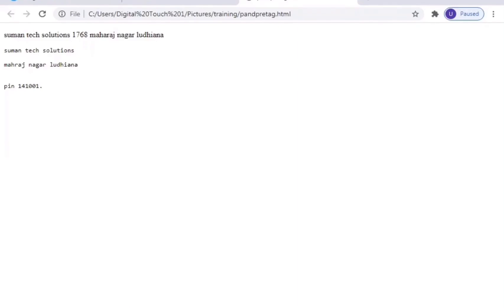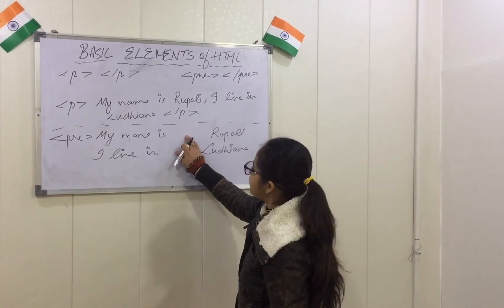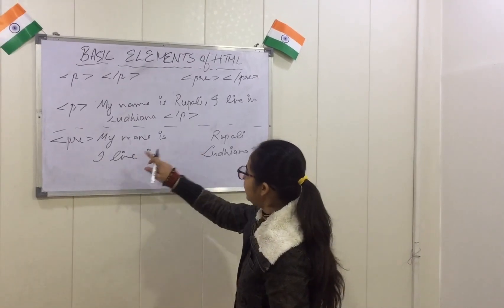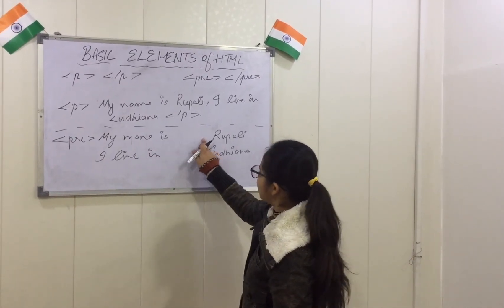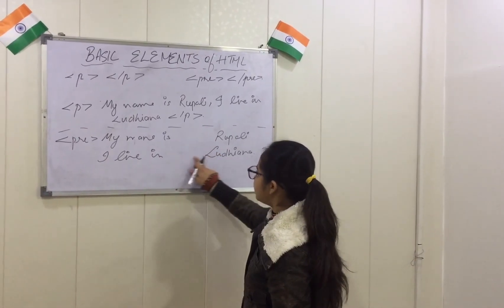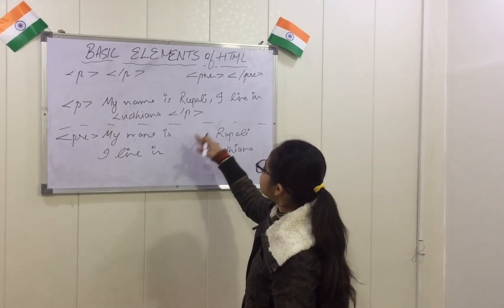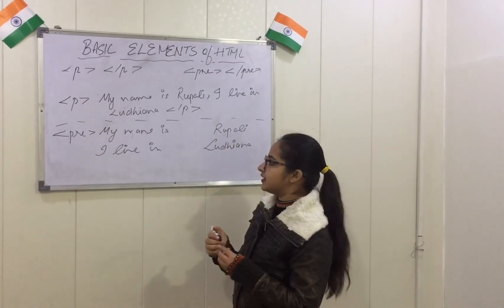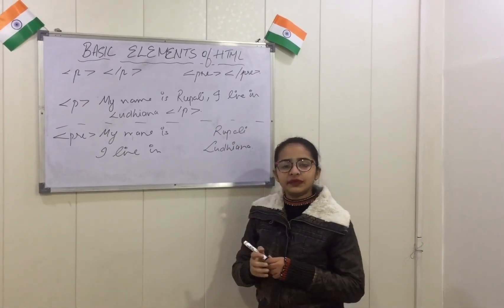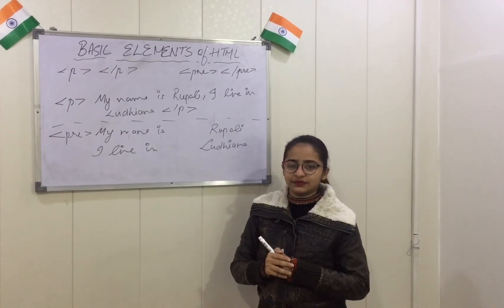So you can see the difference between p tag and pre tag. So the HTML will directly understand that in pre tag, I want to give some space between this and this. So this is our p tag and pre tag and we will meet in our next session. Thank you.